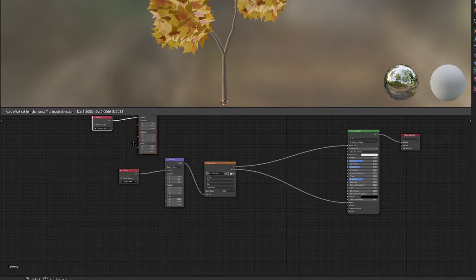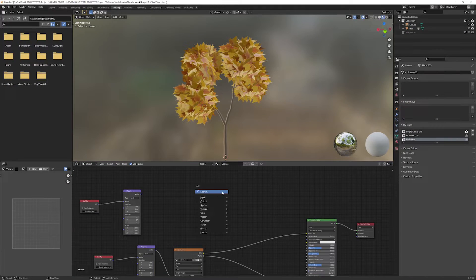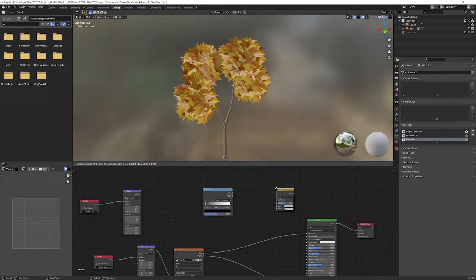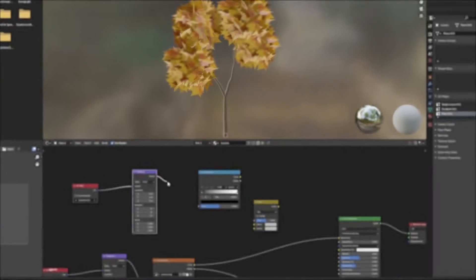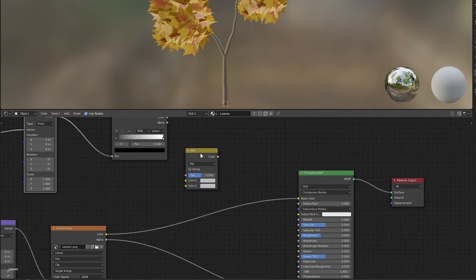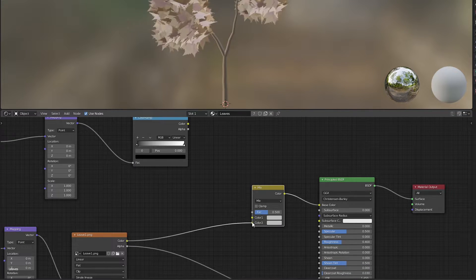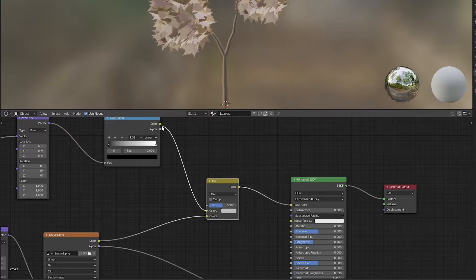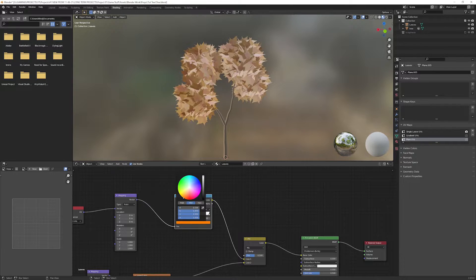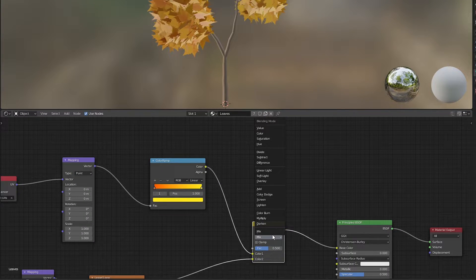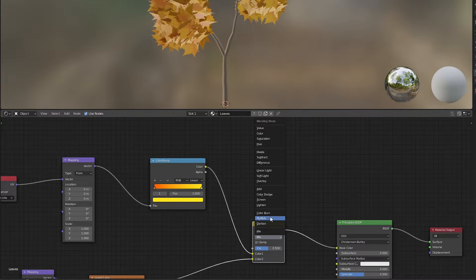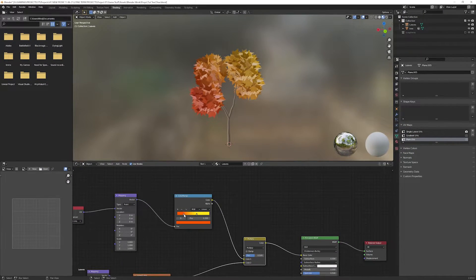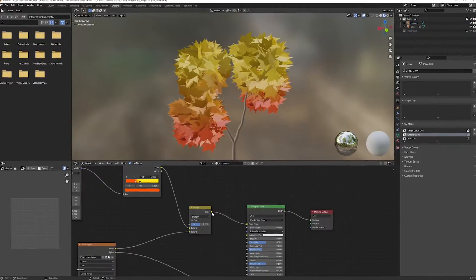Add a color ramp and mix RGB nodes. Connect the vector output of the mapping to the color ramp factor. Connect the image color output to mix RGB input and color ramp color to the color one of mix RGB node. Pick any of two or more colors you want the gradient in. Change the blending mode of mix RGB node to multiply. Adjust the color stops and gradient UVs according to your need.